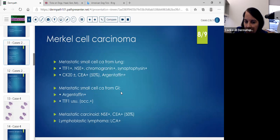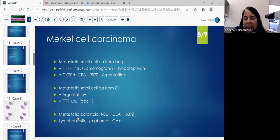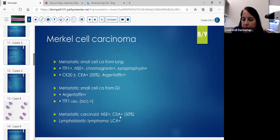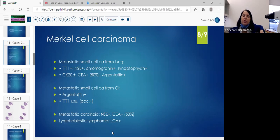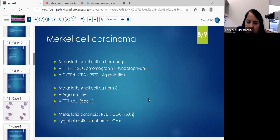Metastatic small cell from the GI tract: you'll definitely see argentaffin positive staining. Your TTF is usually positive. Metastatic carcinoid: the cells will look totally different — you'll see a lot more cytoplasm, not as many mitoses, but your NSE will be positive and your CEA will be positive. Your carcinoembryonic antigen will be positive about half the time. If you think it's a lymphoma, put the LCA on the tumor — the LCA should be negative in a Merkel cell.